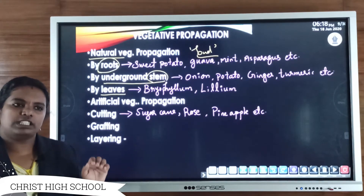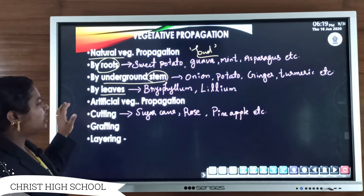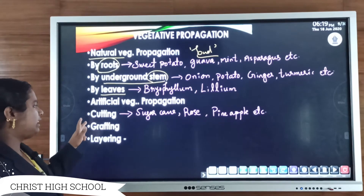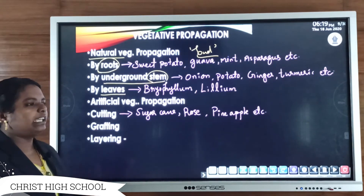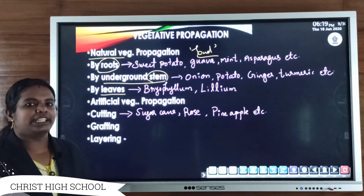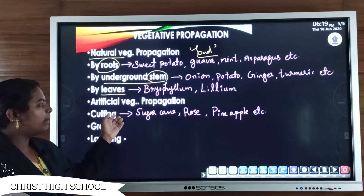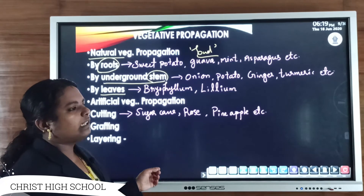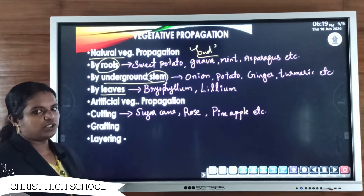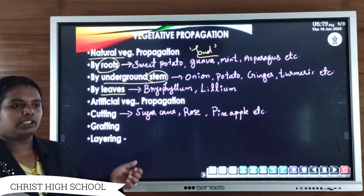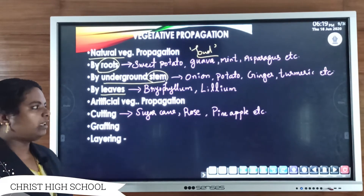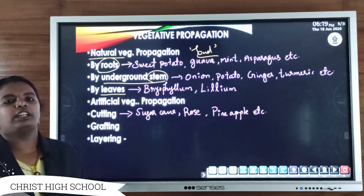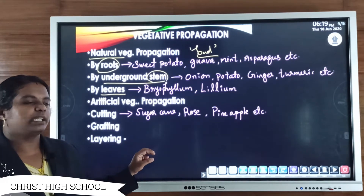So propagation by roots, by underground stem, and by leaves all take place naturally — these are termed natural vegetative propagation. In artificial vegetative propagation, there are three types: cutting, grafting, and layering. Cutting involves taking a young stem from plants like sugarcane, rose, or pineapple, placing it in soil, and after providing water and nutrients, a small shoot and root system will develop.